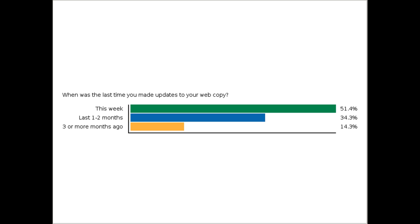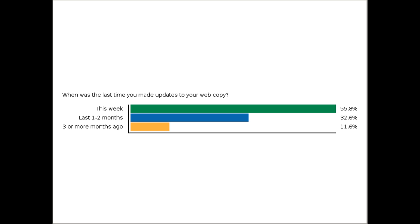This last poll is about how frequently you update your web copy — was it this week, the last couple of months, or has it been a few months since your site was updated? It looks like over half of you have made updates this week, which is great. And 35% or so in the last one to two months, and 12% more than three months ago — so a little chunk with content that has been up for quite a while.